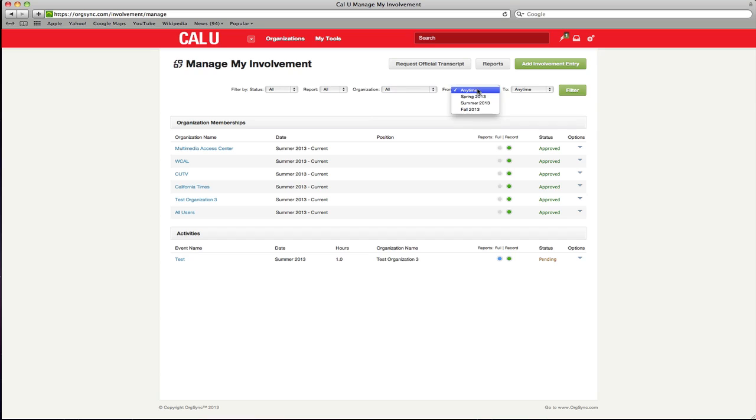Under the filter, you are provided a list of your organization memberships. For each entry, the organization name, membership date and position are displayed.